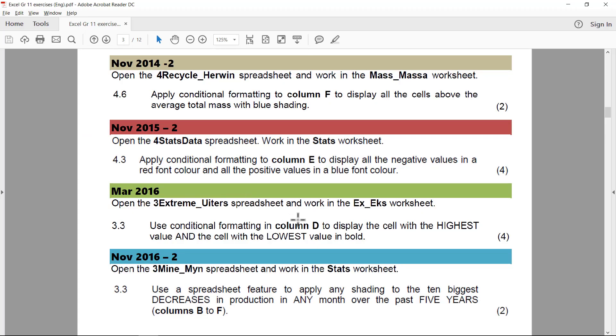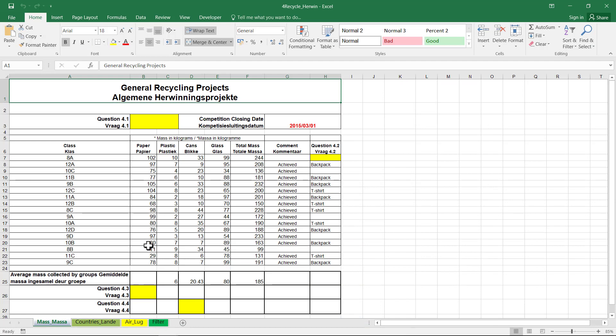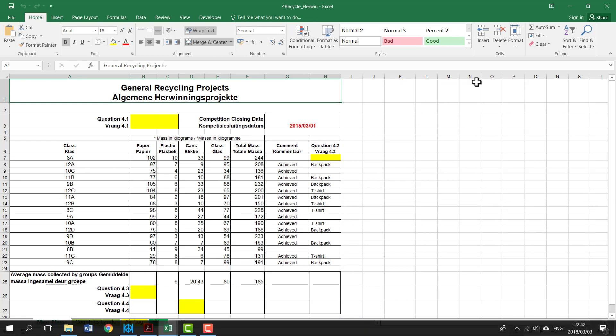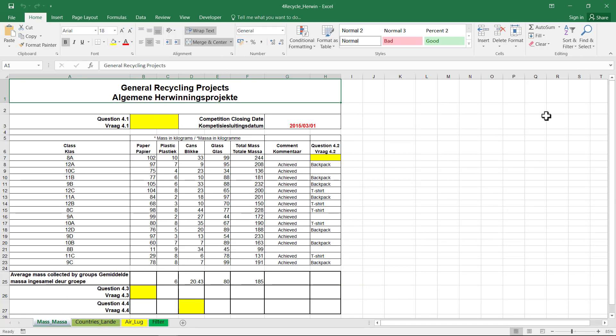November 2014. To recycle, and we need to work in the Mass Worksheet. To recycle, or for recycle, we're in the Mass Worksheet.